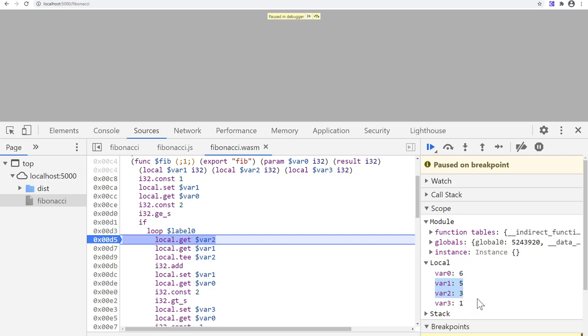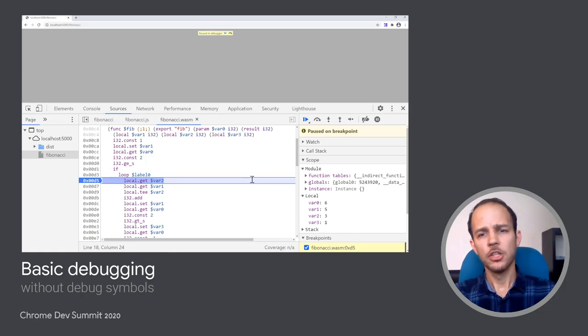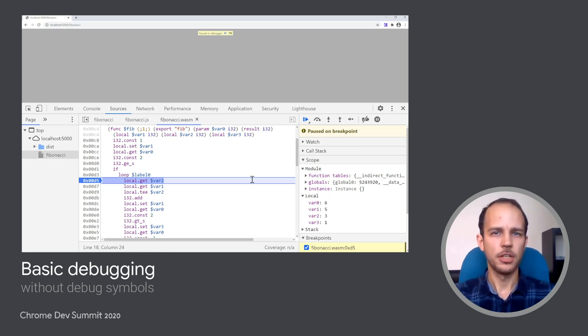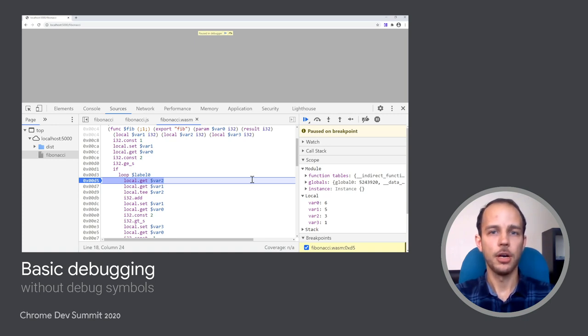And then I also have var3, which, to be honest, I just have no idea what it is, as it is something auto-generated by the compiler. So while this works and provides at least some debugging experience, it's obviously not a great one, as it takes quite a bit of guesswork to understand what all those instructions mean, and what all those variables are, and how it matches to our original code.